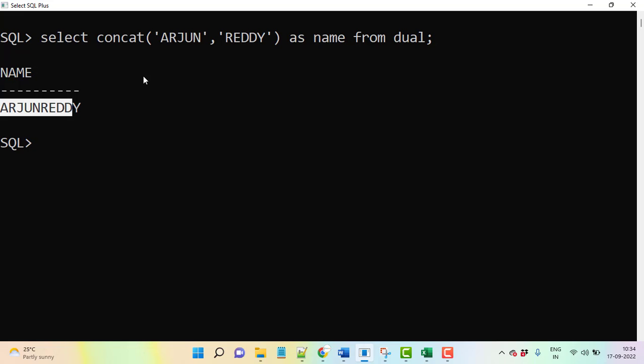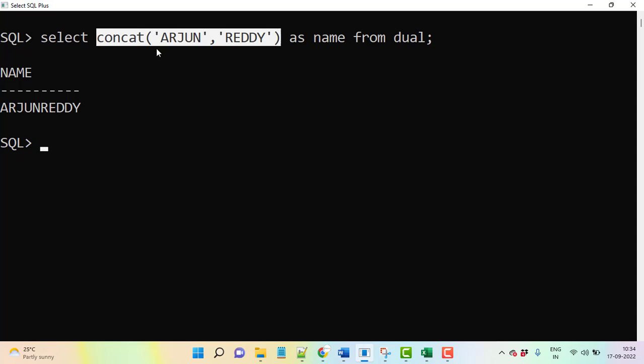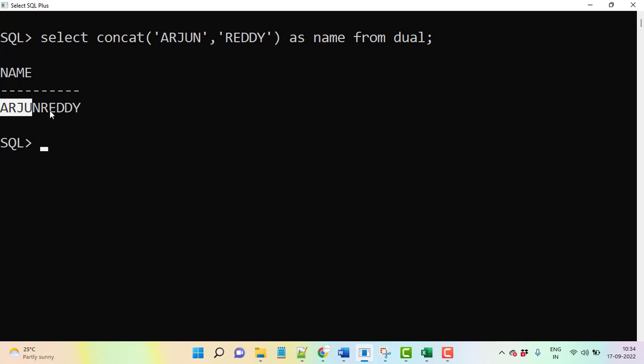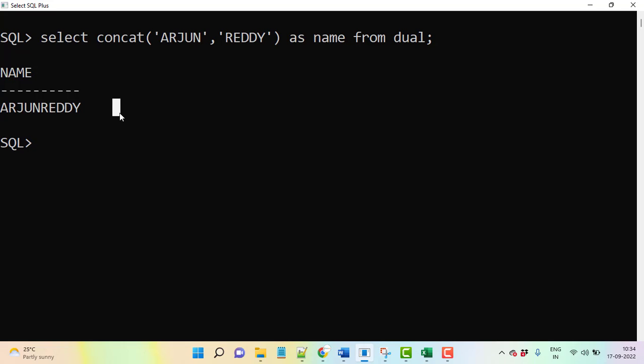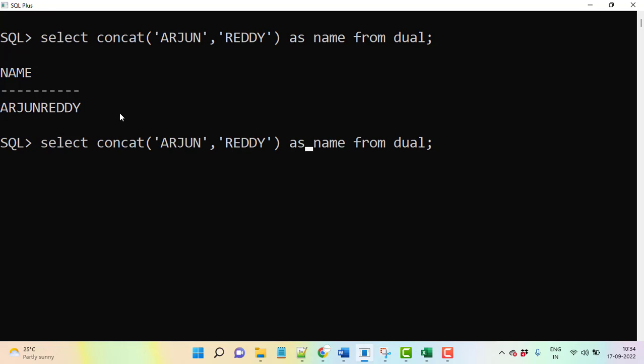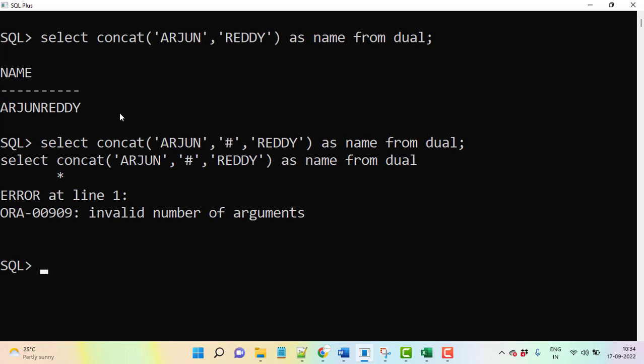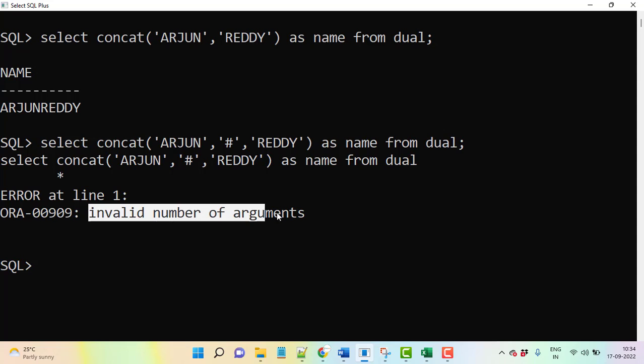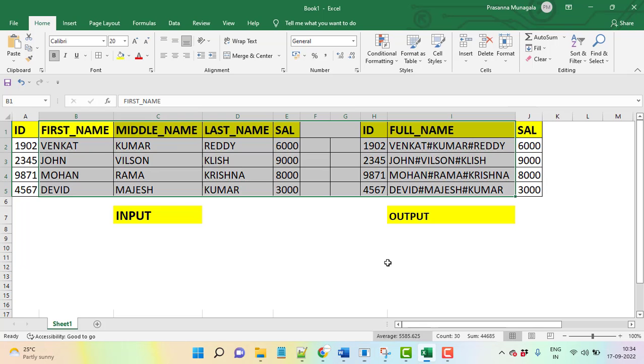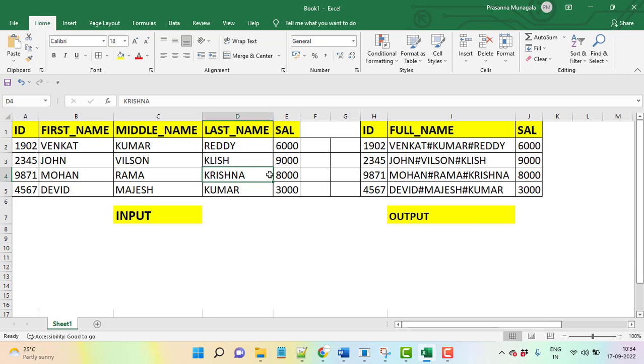So exactly what the concatenation function will do. When we have three parameters, two parameters is okay, but it won't accept more than two, and it is not going to give any space or any special characters that we cannot pass. Let me try here. Now hash. See here, it is showing invalid number of arguments. Many people think that for this requirement concatenation function will work, but concat function will not work for this requirement.